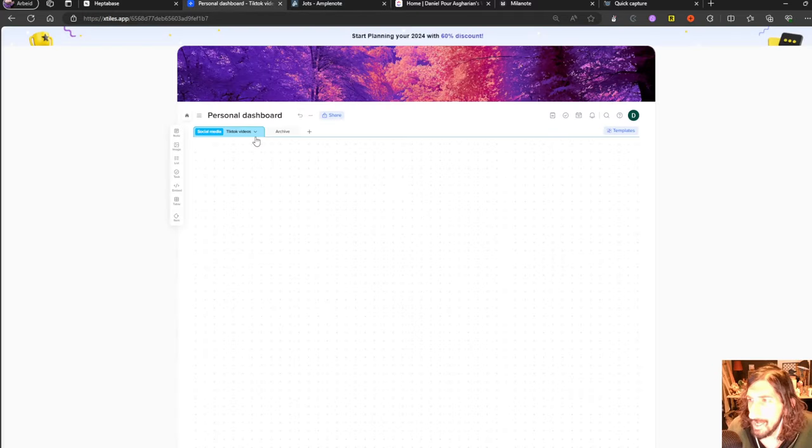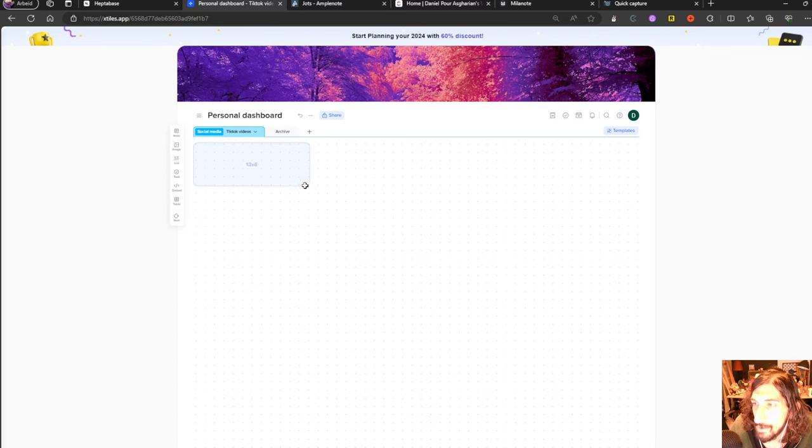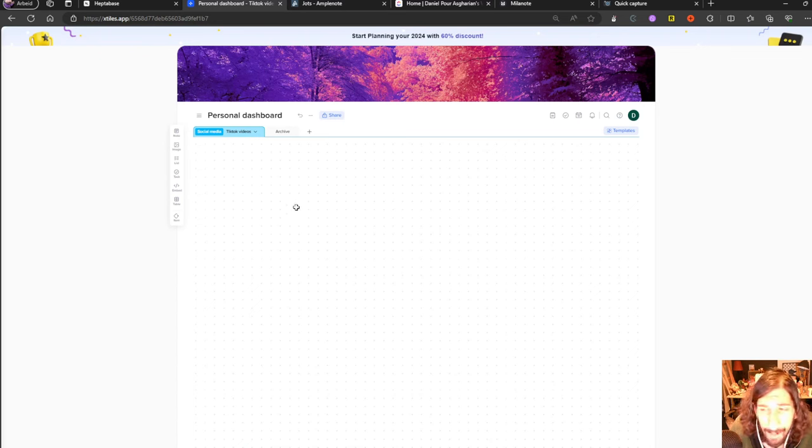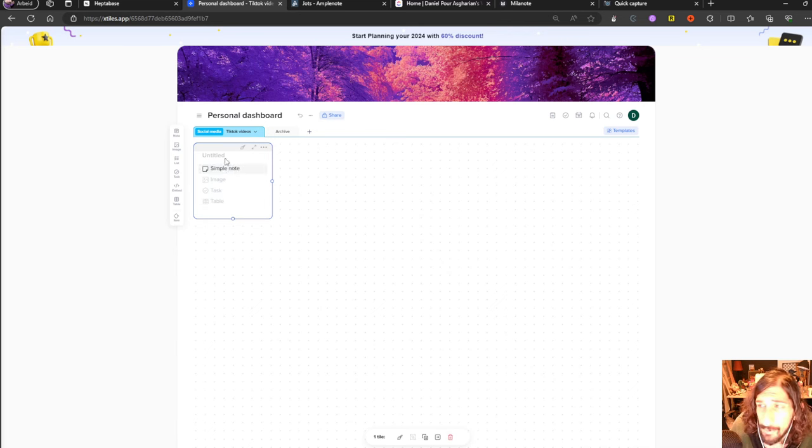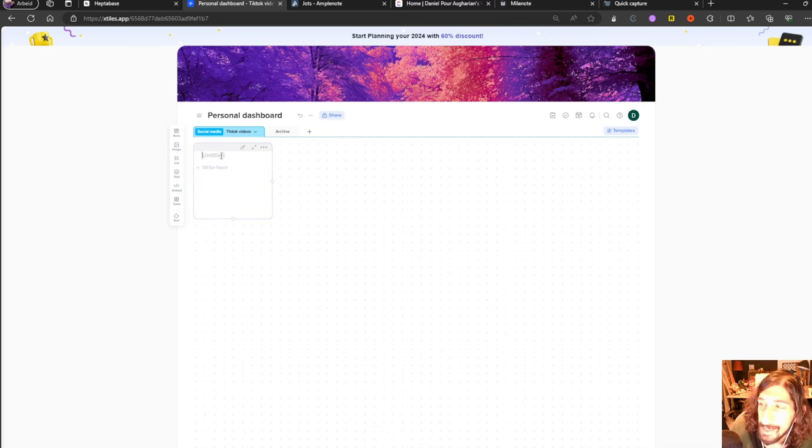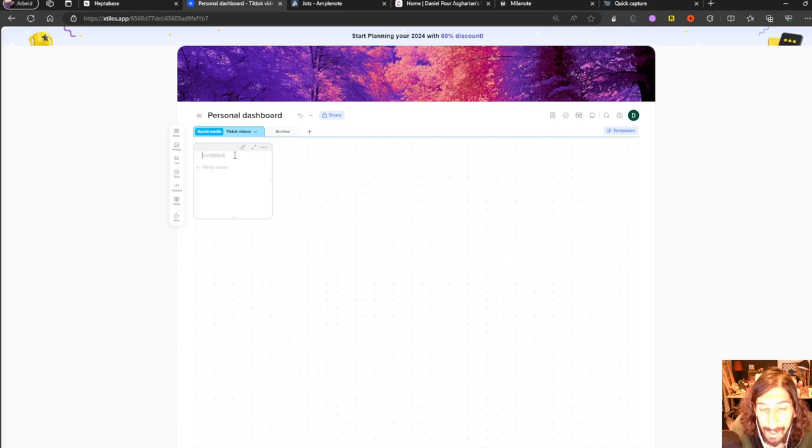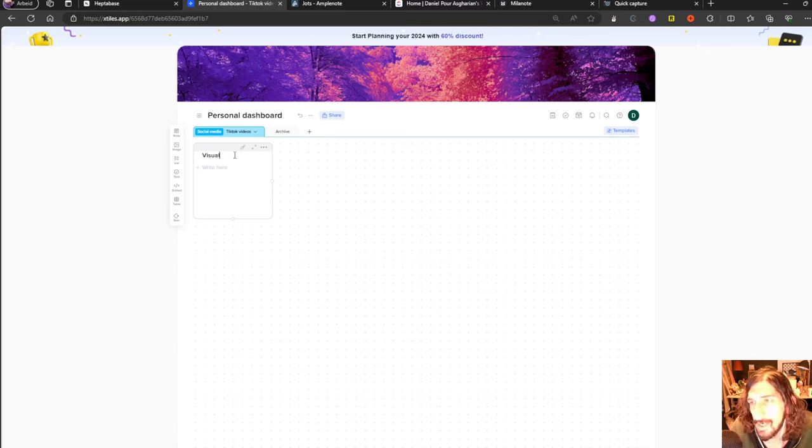The next one we have is called X-Tiles and this is one of the newer ones. It has a mobile capture app but it doesn't have a full-fledged mobile app yet. This is a beautiful looking app and it is more for people who like to see things more visually.